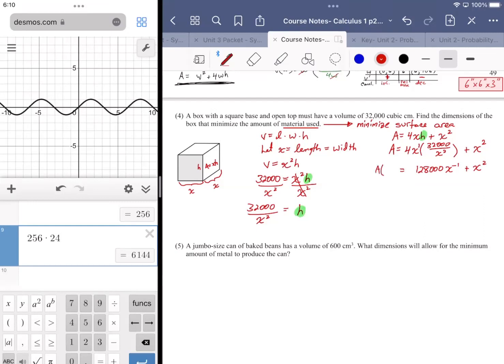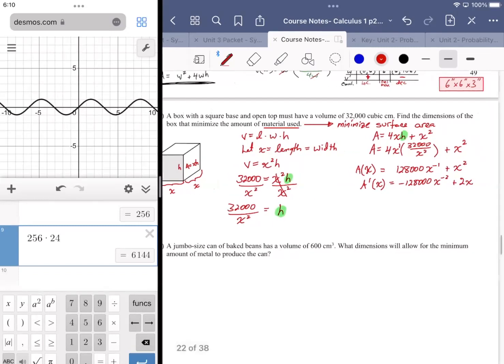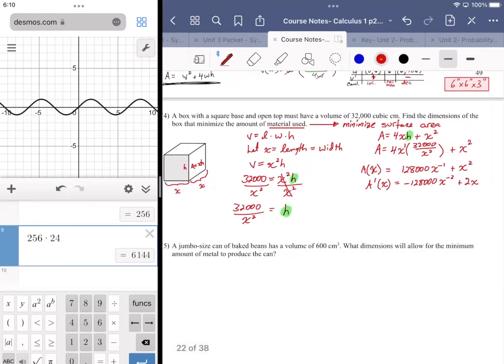After simplifying: 4 times (32,000/x) gives 128,000 times x to the negative first, plus x². So A(x) = 128,000x⁻¹ + x². This form is power-rule ready. Taking the derivative: A'(x) = -128,000x⁻² + 2x.